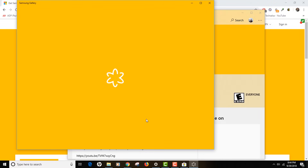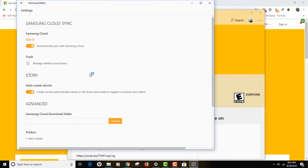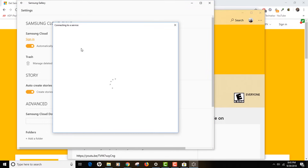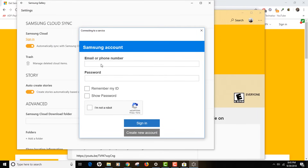It's taking a little longer because it's installing and running for the first time. The options shown are: Samsung cloud sync, add local folders, and create your stories. What we're going to do is click on the Samsung cloud sync button, because that's what we're going to do in this video. So let's click that. As you can see there are some settings in the background which we can manage after we log into our Samsung account.